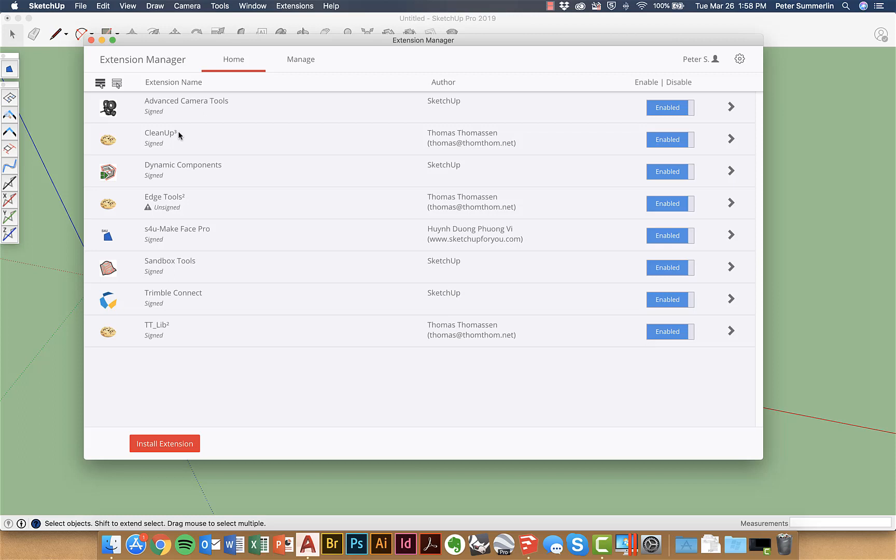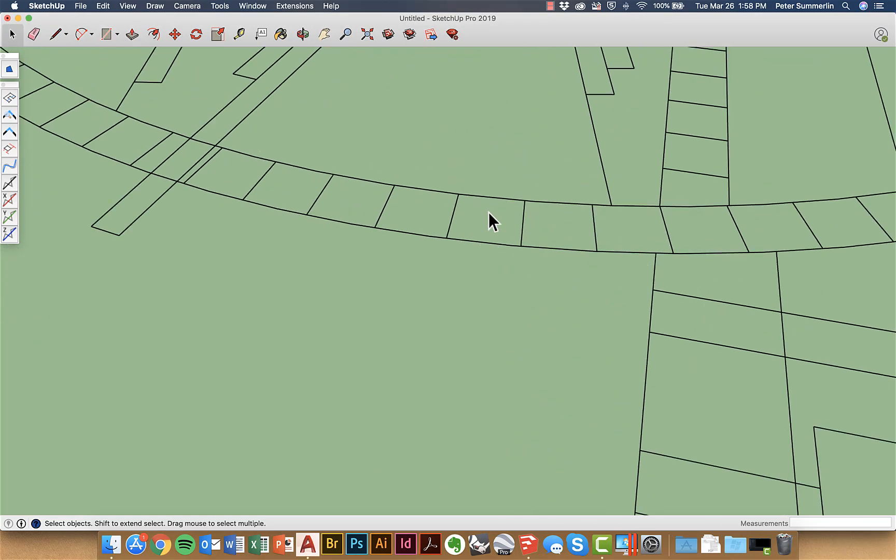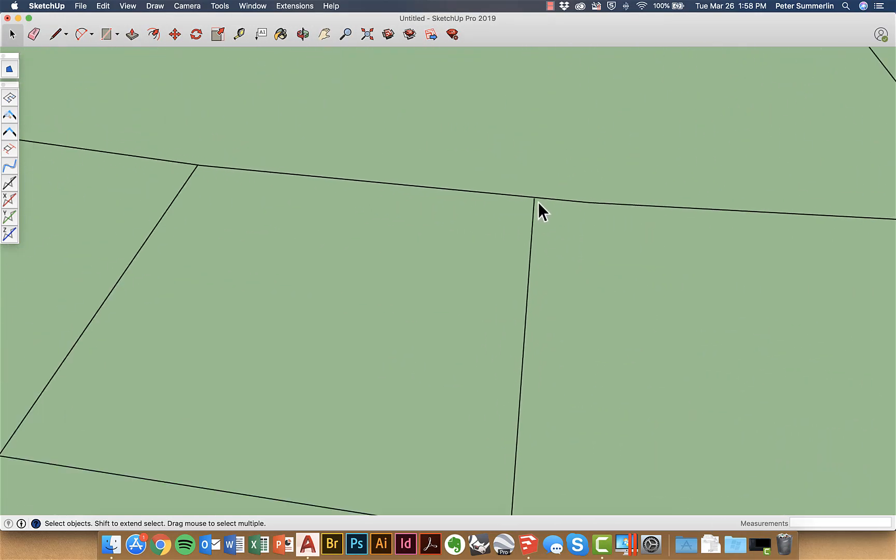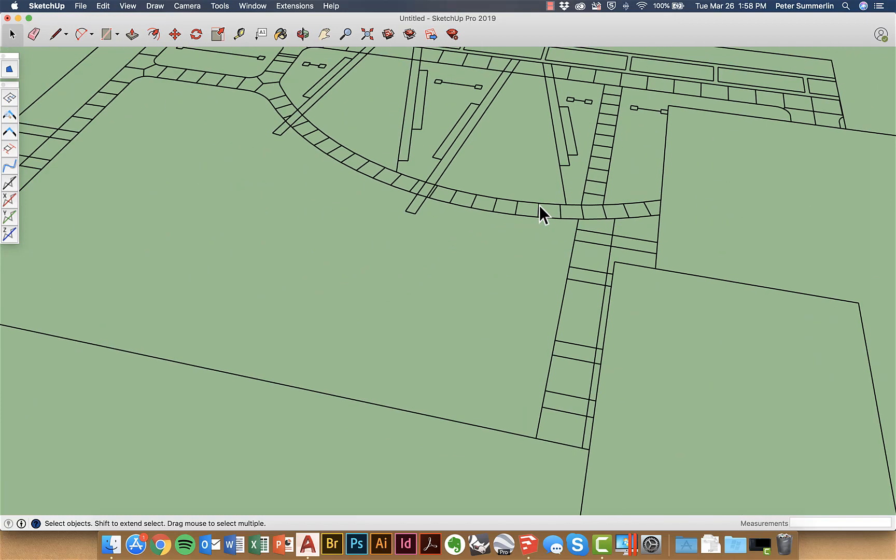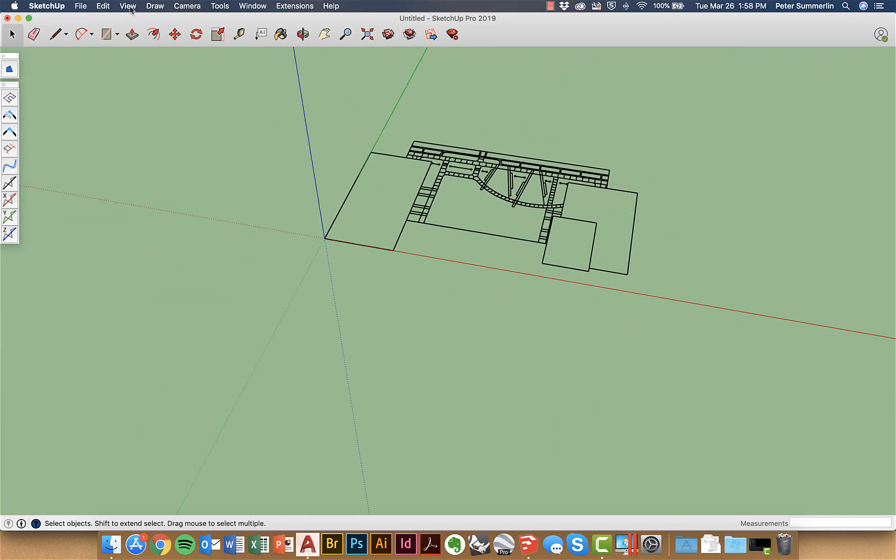There's also something called cleanup and it's better for once you have your model fully developed. The edge tools are going to be helpful right after that import and so what I can do is again we've got these gaps here and there are more throughout the drawing and I'm going to pull up my edge tool palette.